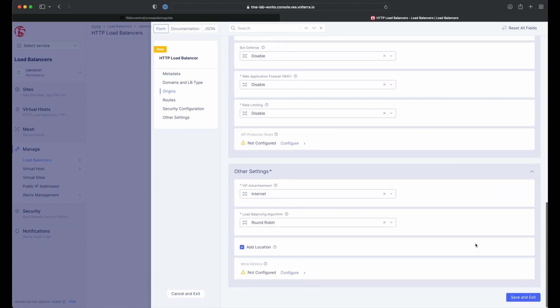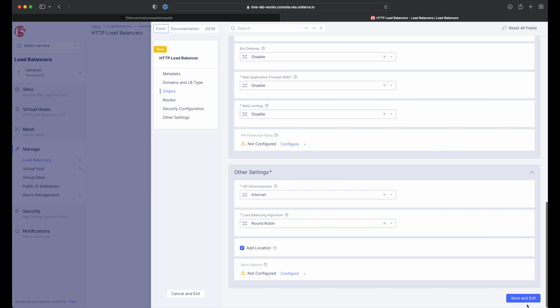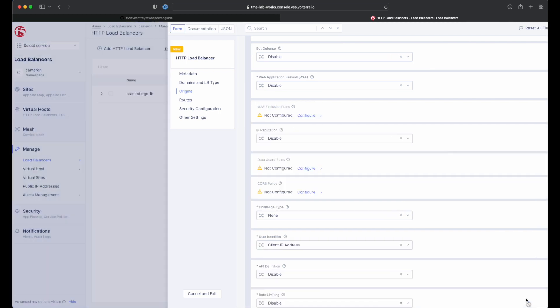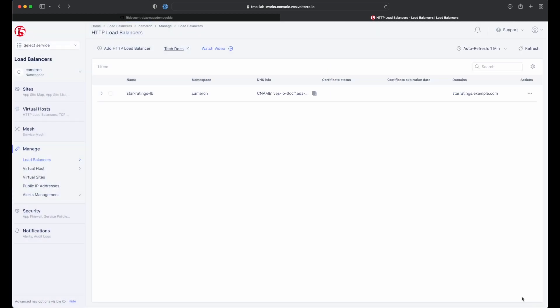Now, select save and exit to create our load balancer. And as easy as that, we're all done with path one of the demo guide.